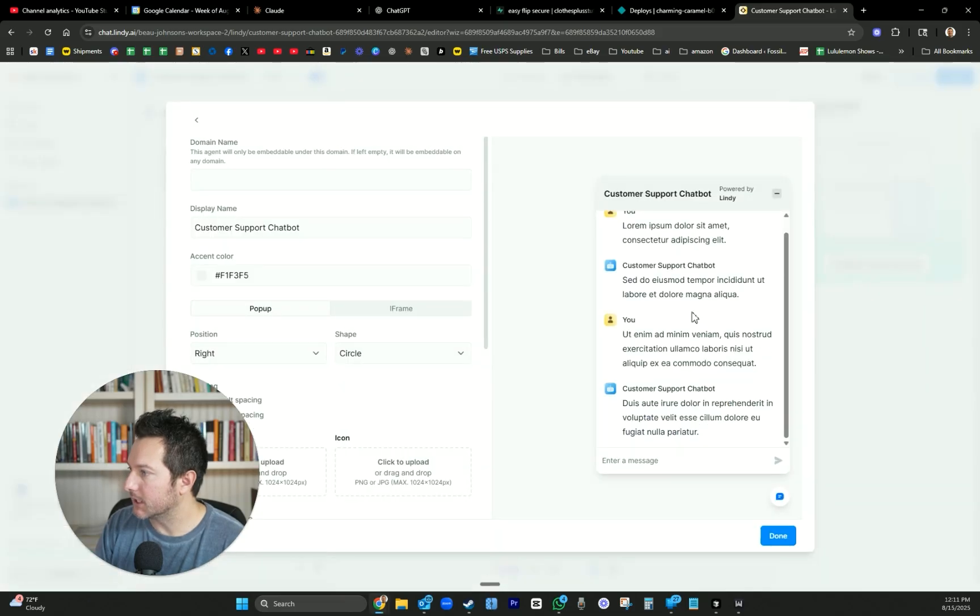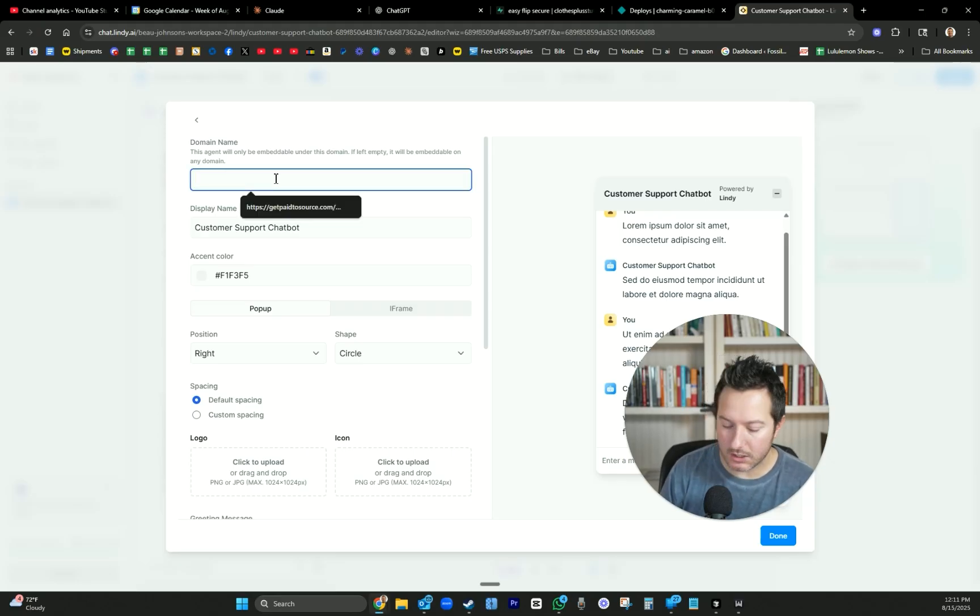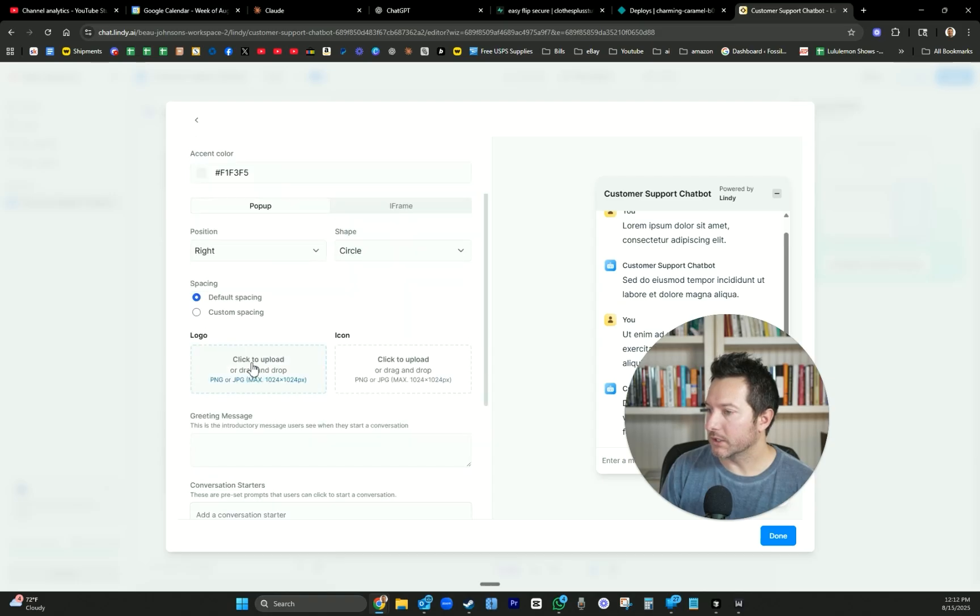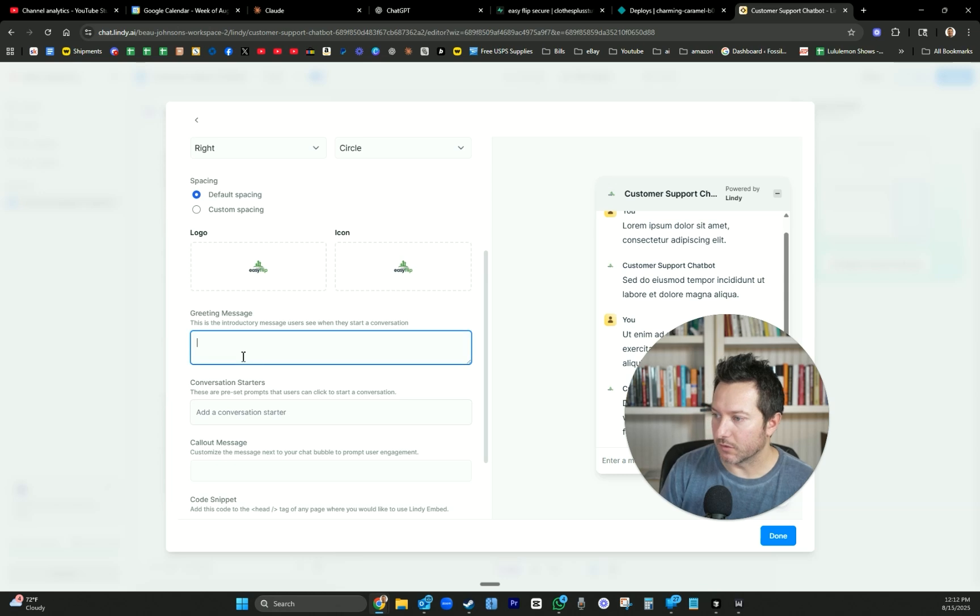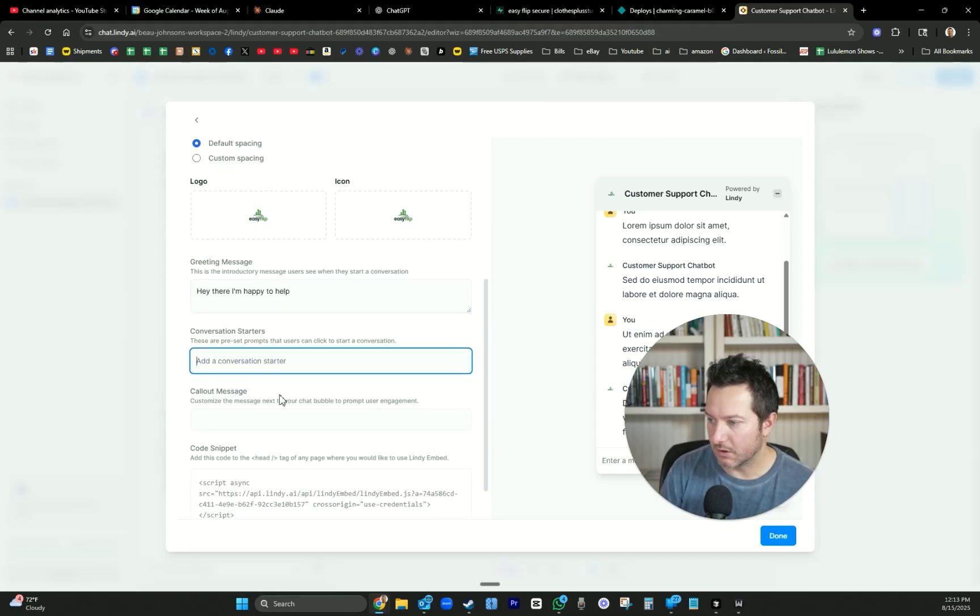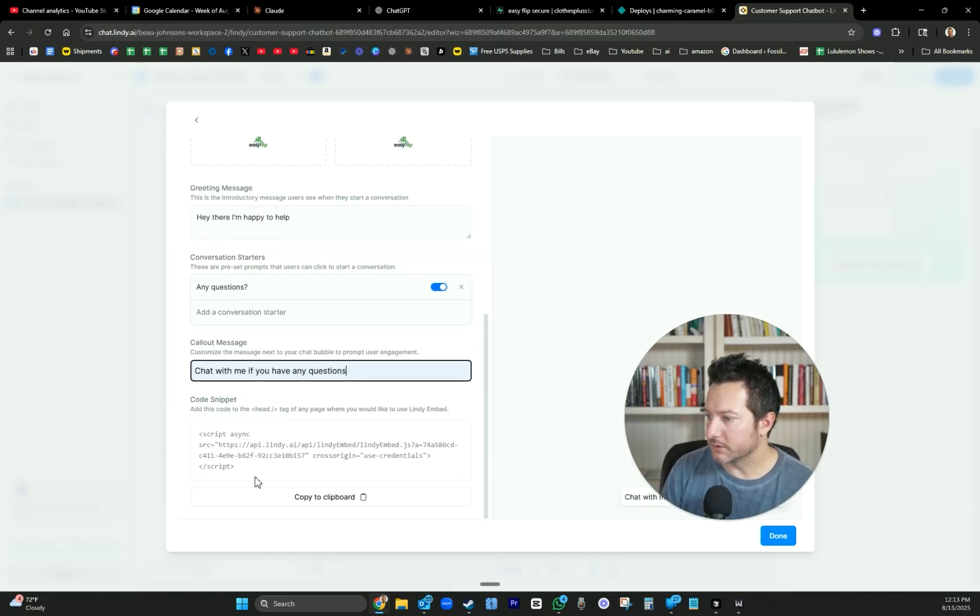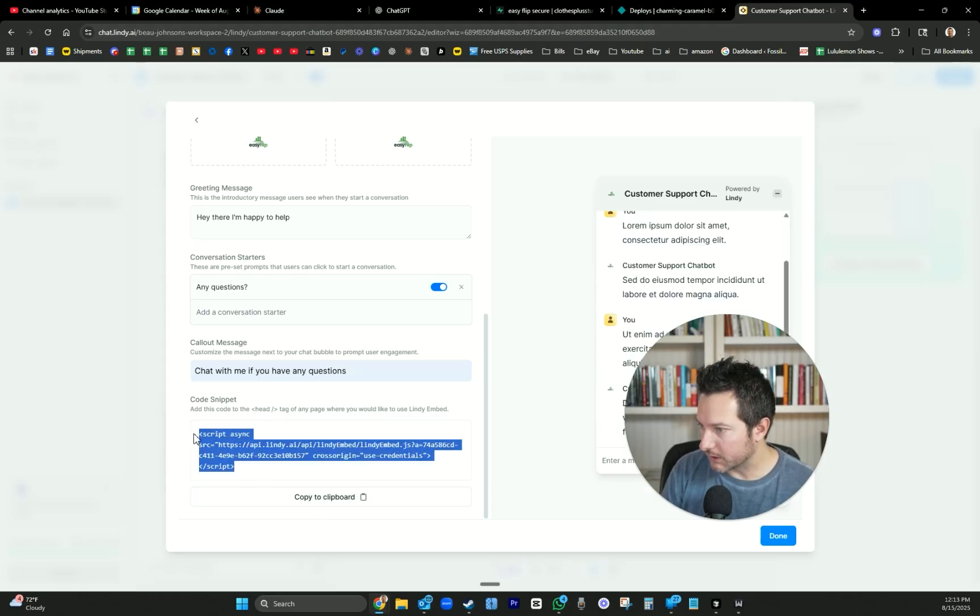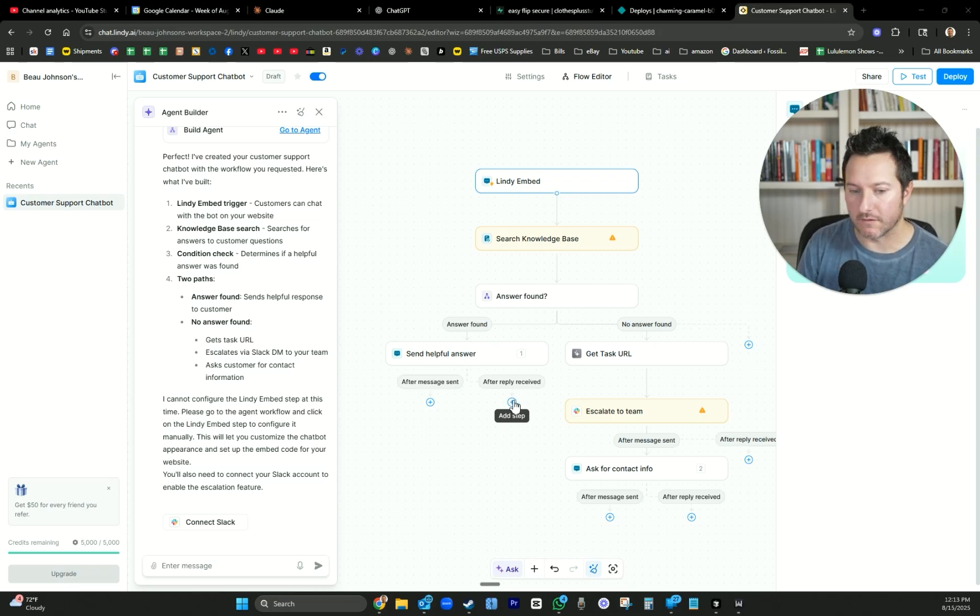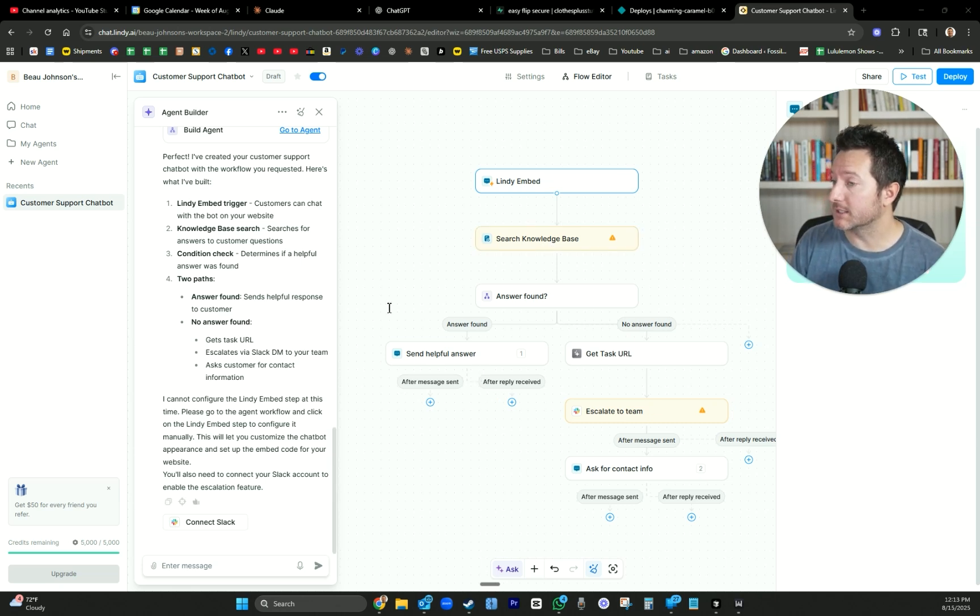So I just connected the Slack and then it said we need to do something with the Lindy embed. Configure embed settings. The agent will only be embeddable under this domain - EasyFlip. Display name, that's fine. I just want to keep it really simple. Pop up logo, I guess we could put our logo in there. Really simple greeting message - hey there, I'm happy to. Really simple conversation starter - any questions? Add this code where we would like to embed that. I just want to show you how easy this is to literally get this up and running if you have a website already.